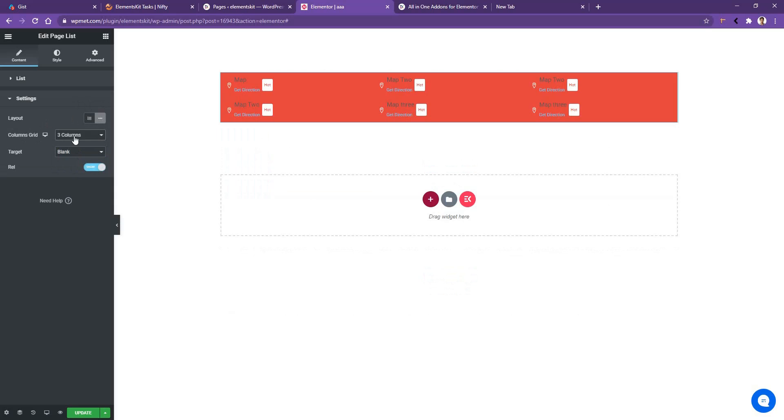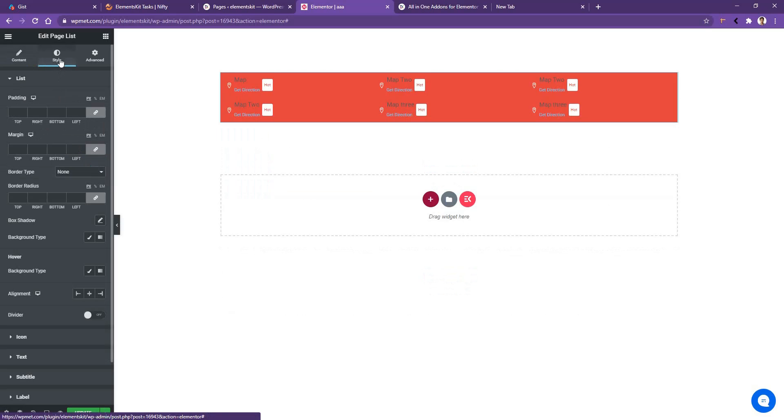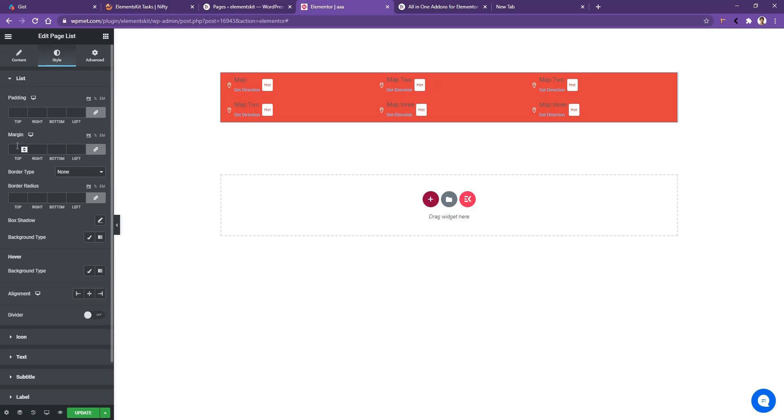Now make a bit of spacing among these items. In order to do it, you need to go styles. And inside of this style tab, you'll find all the options to work with the colors, typography, font size, icon size, whatever you want to use. So inside of this list tab, we have the padding option, margin option, and the border option.